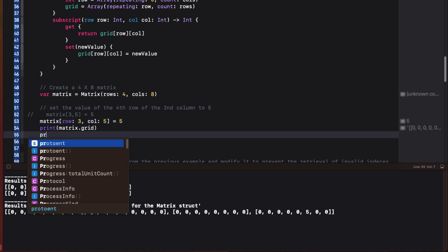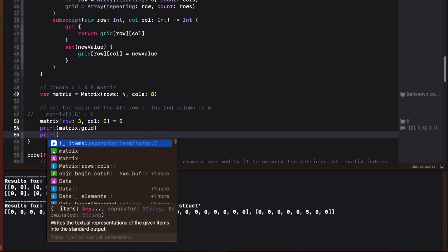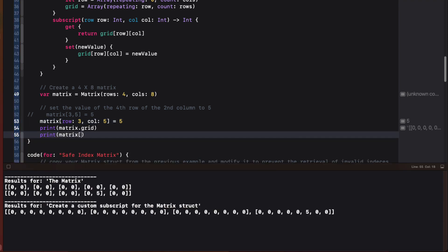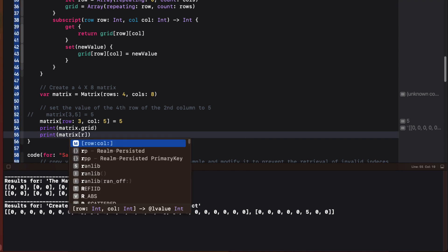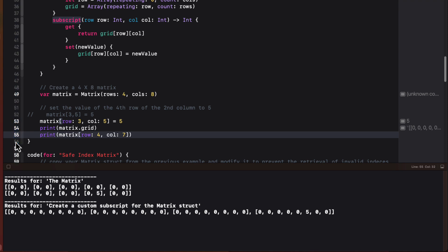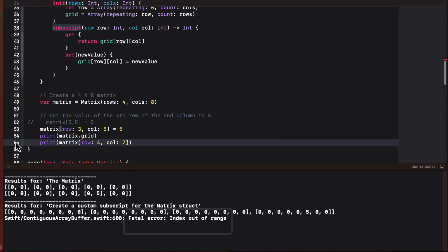If, however, I try to print one of the values for some subscripts that are out of range, I still get a fatal error. So maybe we can fix that.